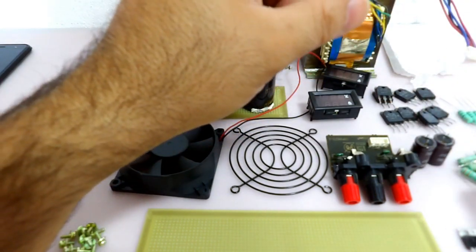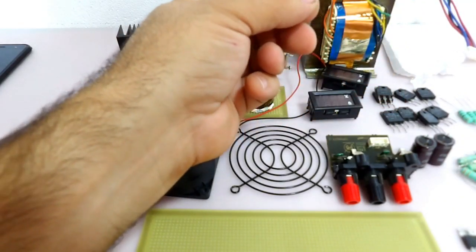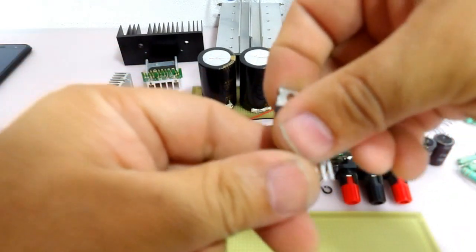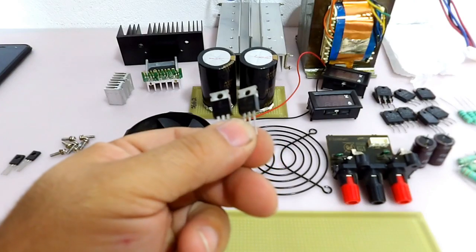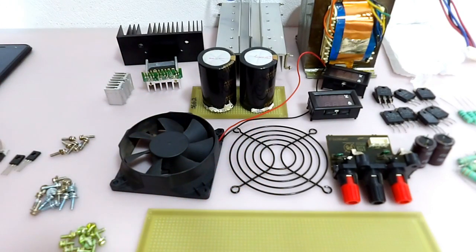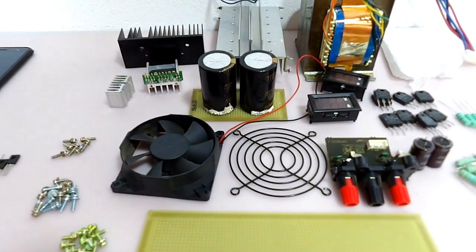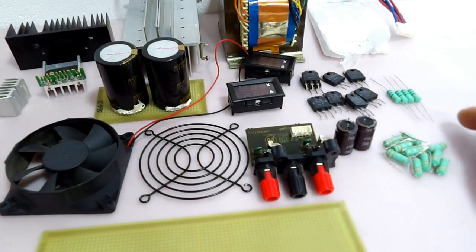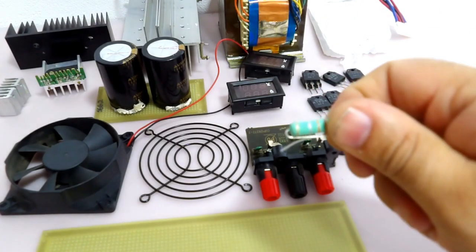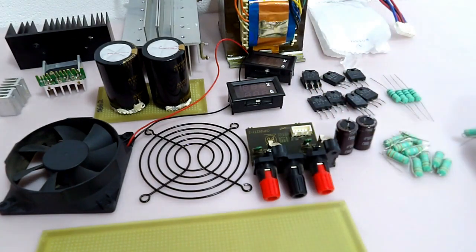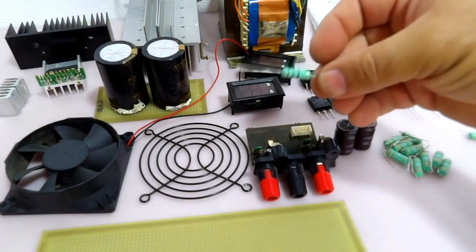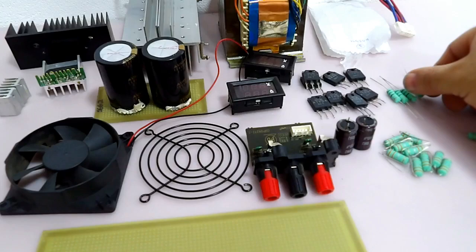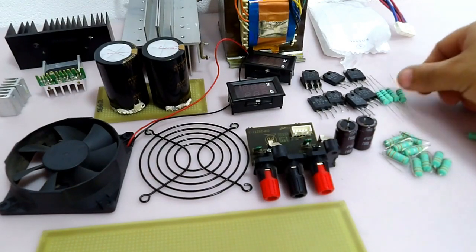Nós temos também aqui os dois MJE que nós vamos utilizar, os MJE 350 e os MJE 340. Temos aqui também o TIP 41 e TIP 42, esse daqui eu tinha bastante aqui, tenho ainda na verdade. E alguns resistores que nós vamos utilizar também no projeto. Resistores de 0,33 ohms por 5 watts e resistores de 10 ohms. Esses resistores aqui eu vou utilizar também. Mais pra frente eu vou mostrando pra você aonde que eu vou utilizar.